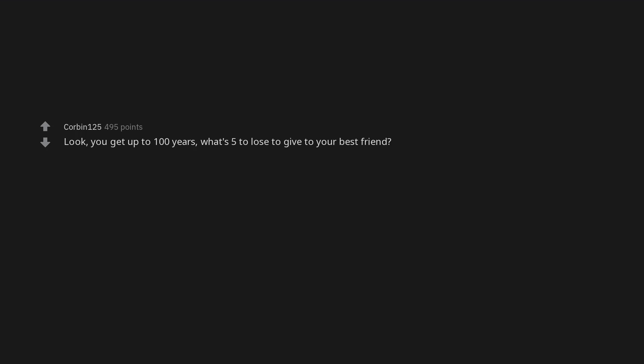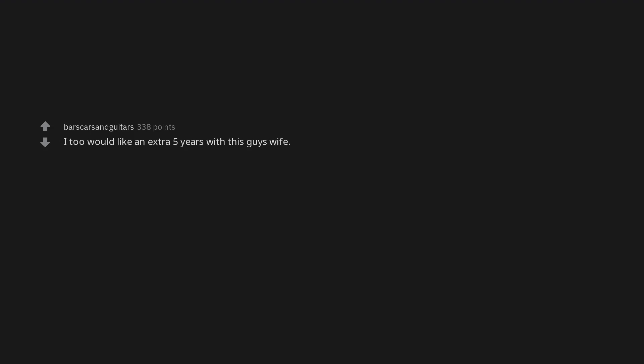Look. You get up to 100 years. What's five to lose to give to your best friend? You could die at 32 and then bam. You just shaved off five of those. I think of not being able to spend five more years with my wife. I too would like an extra five years with this guy's wife.